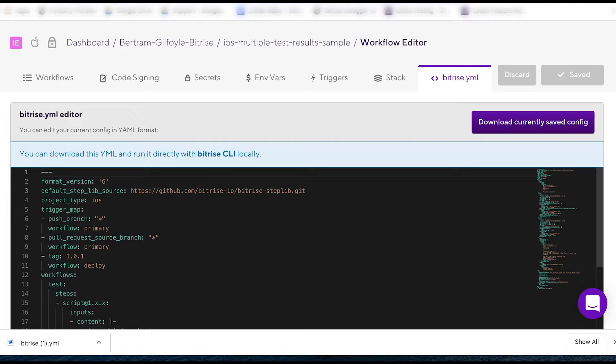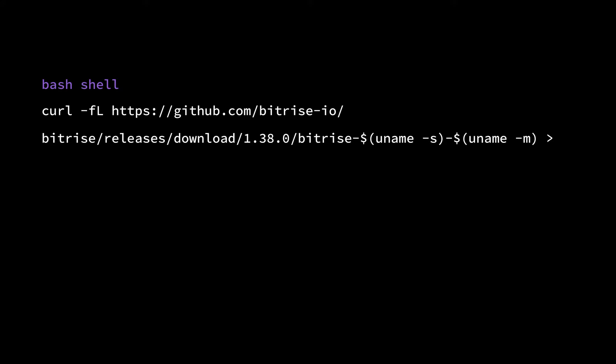Next, you'll need the Bitrise CLI. If you don't have it, you have two ways to install it. You can open a bash shell and use this curl command. Once the download is complete, you need to make the binary executable with the following command.